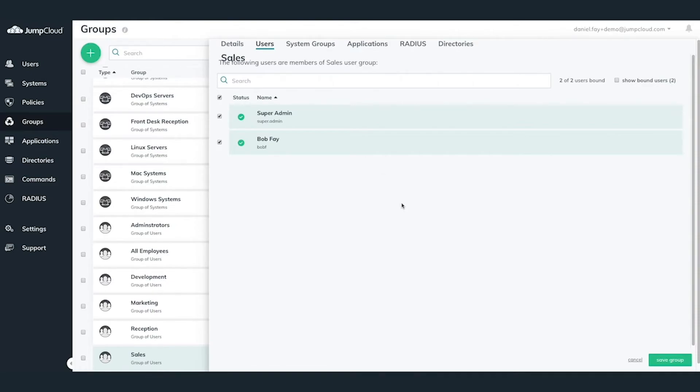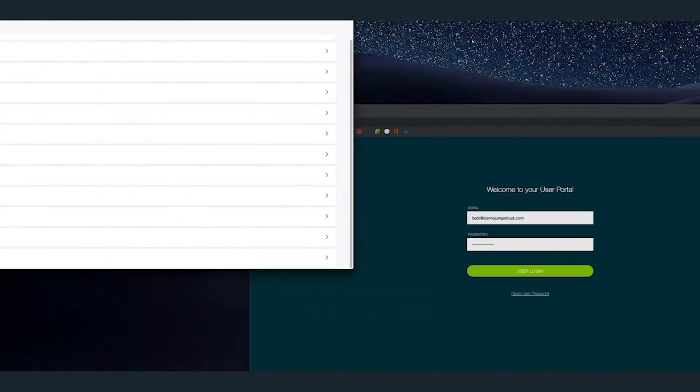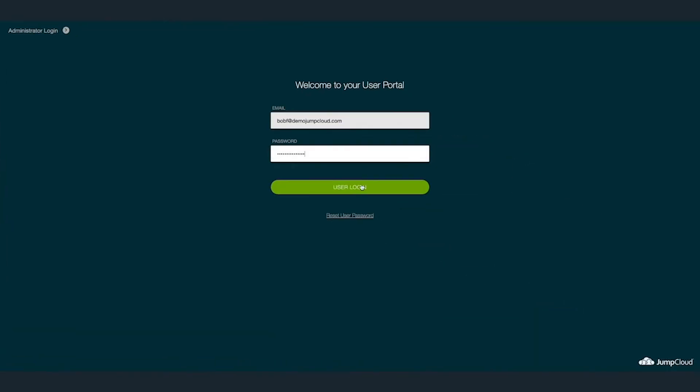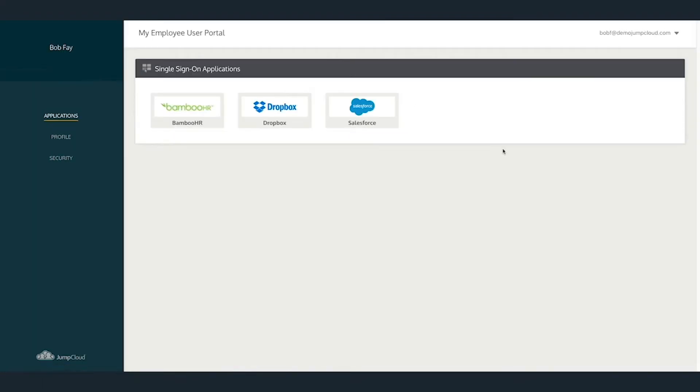Taking a look through a JumpCloud user's eyes, we'll use our example user, Bob Fay. Bob's a part of the Sales user group, which has access to Salesforce. If we log in to Bob's JumpCloud user portal, we'll see Salesforce as one of his available applications because he belongs to the Sales user group.